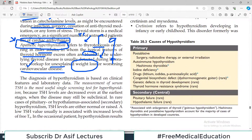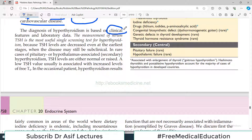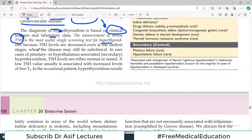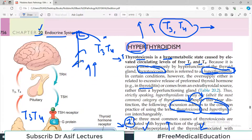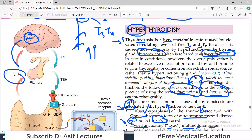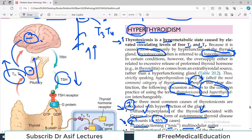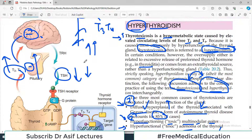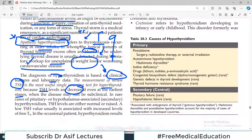Subclinical hyperthyroidism is another term to be careful about. The diagnosis of hyperthyroidism is basically based on clinical picture — how the patients look, including weight loss and diarrhea — as well as laboratory data from blood testing. Measurement of serum TSH is the most useful single screening test for hyperthyroidism, because TSH levels decrease even at the earliest stages. When T3/T4 is released in high amounts, it negatively feeds back to suppress TRH from the hypothalamus and TSH from the pituitary. So if we have hyperthyroidism, there will be low TSH levels.